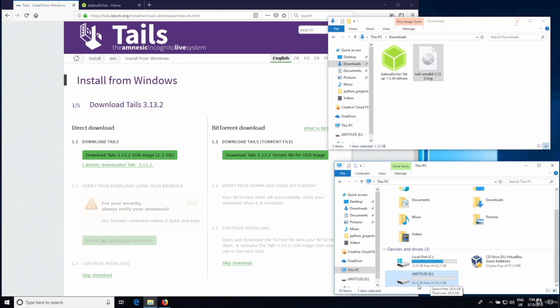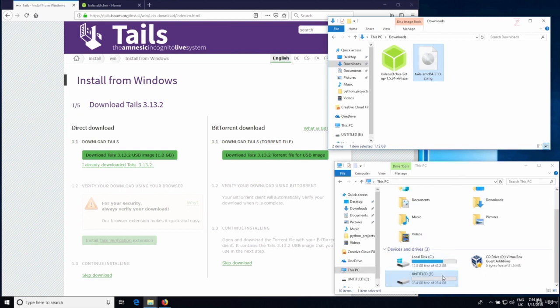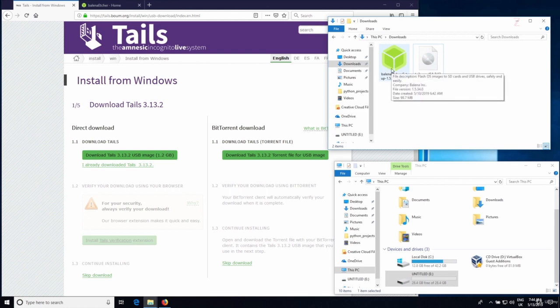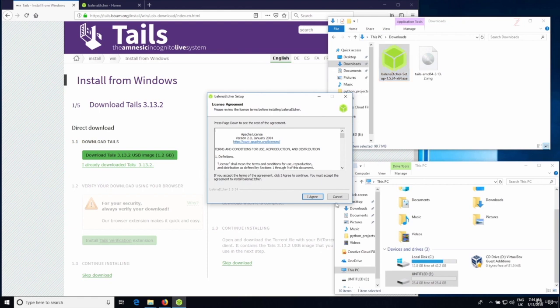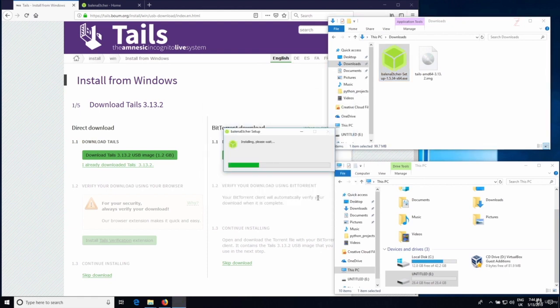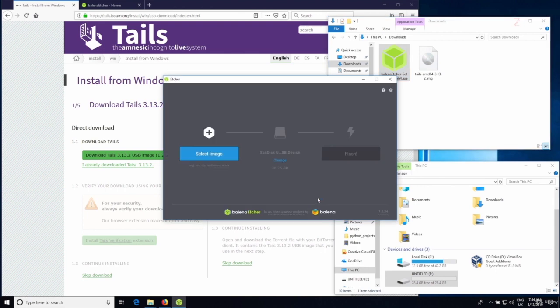I already have my USB stick connected to my Windows computer — it has 28 gigabytes free, but you only need a minimum of 8 gigabytes. What we want to do now is use Etcher to flash the Tails image to the USB stick. The first thing we need to do is install the application, so I'm going to double-click it, agree to the terms, and as you can see it's a very simple installer — it finished installing and automatically started the application.